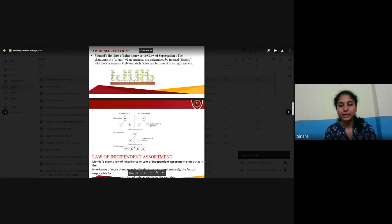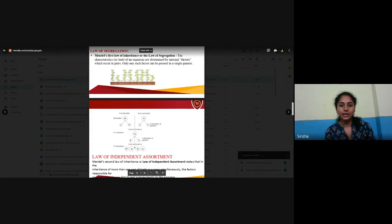In the next video, we shall see the other law developed by Mendel.